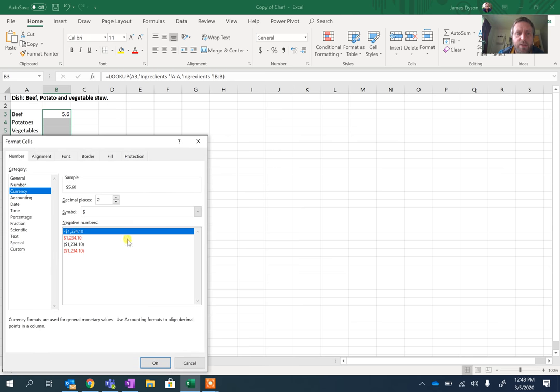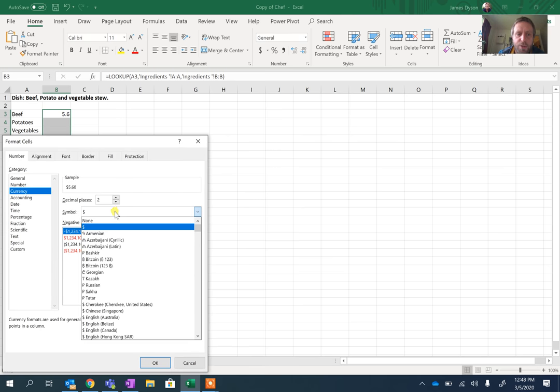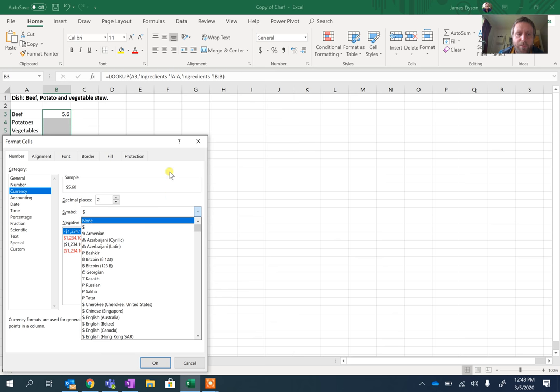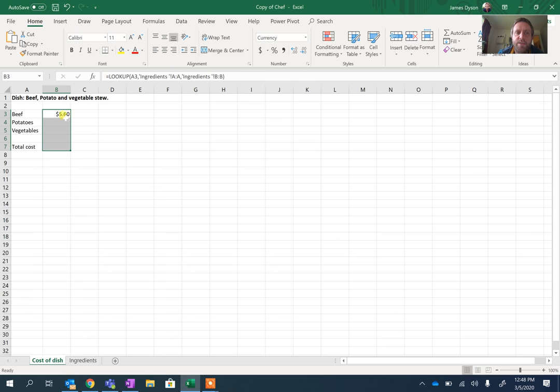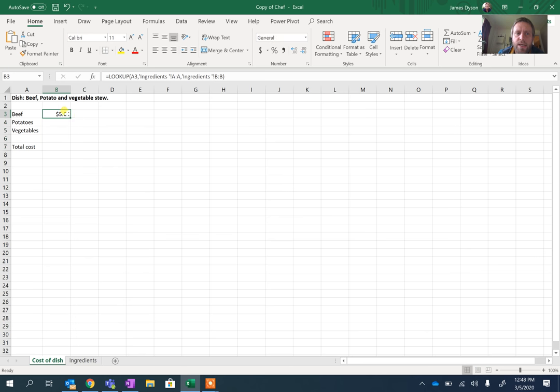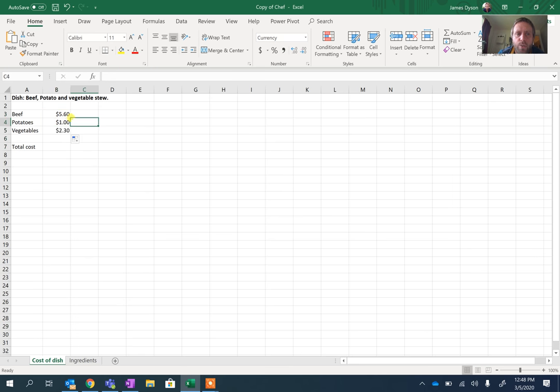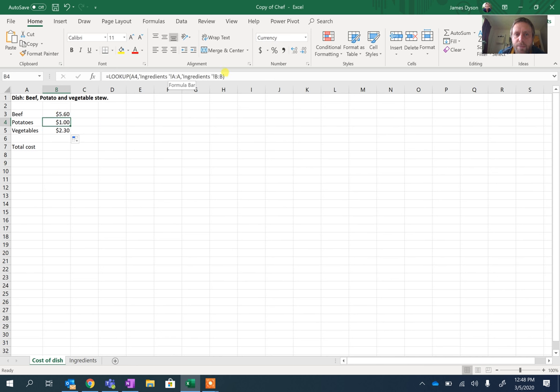So select Currency and you can select whichever symbol you most want. I'm just going to leave it at dollars. Okay, so it's now $5.60 for the price. Now if we pull this down, this should work okay because it's still pulling from A to A and B to B. This doesn't work if we selected a more specific range.